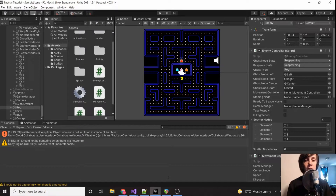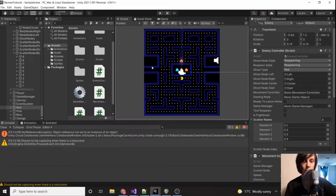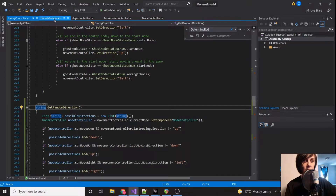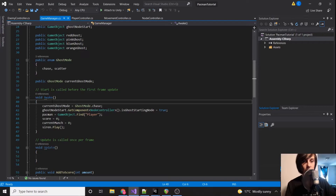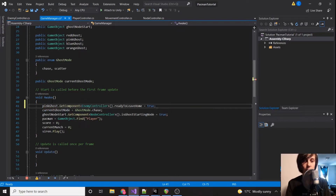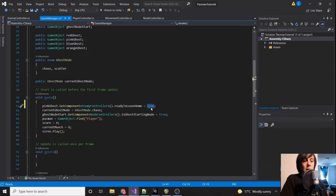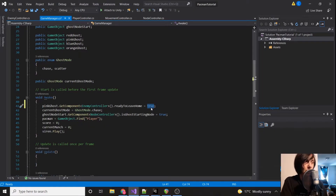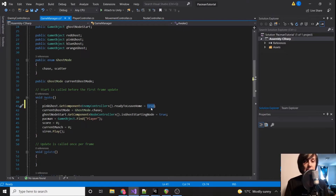The next thing we want to do is have the game manager automatically send the ghosts out of their home. The pink ghost is going to automatically have this happen, so we're going to call pinkGhost.getComponent<EnemyController>().readyToLeaveHome = true. With blue and orange it's slightly more complicated: blue will leave home once you've collected 30 pellets, and orange will leave home once you've collected 60 pellets. And if you die, blue and orange will be back in the ghost house — blue will spawn after 12 pellets and orange will spawn after 32 pellets.